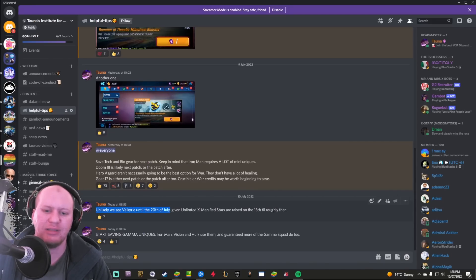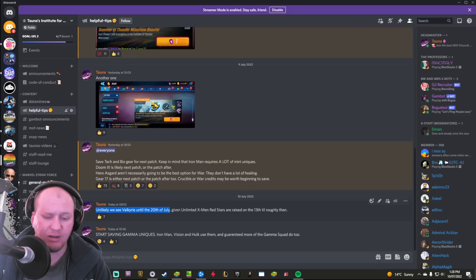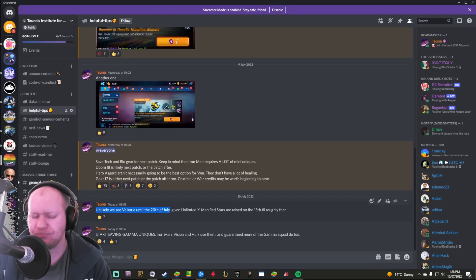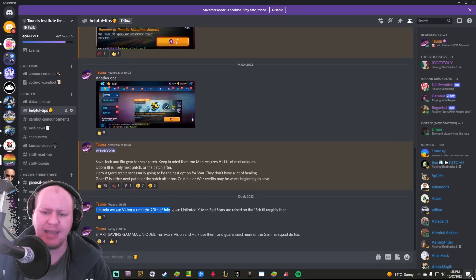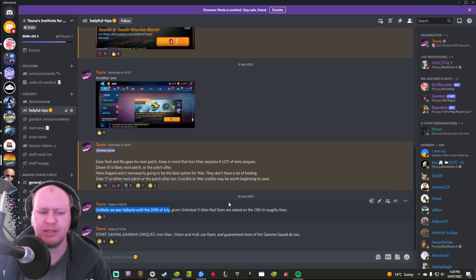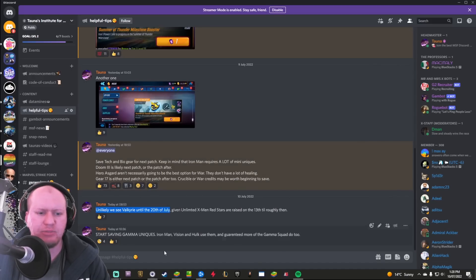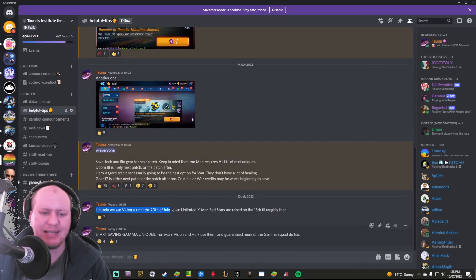We also know that it's unlikely that we'll get Valkyrie before the 20th of July due to the fact that the Unlimited X-Men Red Stars start on the 13th of July and they usually go for a week, so you'll be looking at that around the 20th of July.